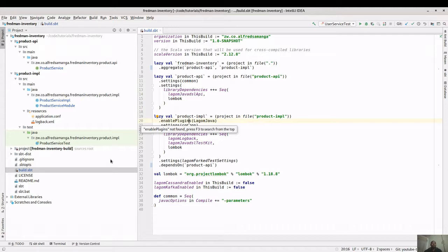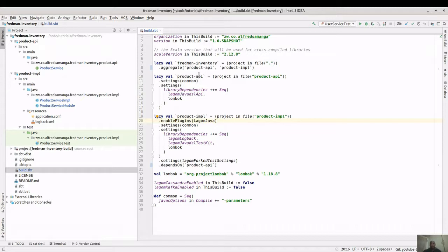As a recap, in the last video we set up our microservices environment. If you followed through that video you should have ended up with a build system that has one microservice - the product service. Today we are going to add the user service and see how we can make these two services communicate.